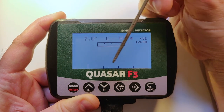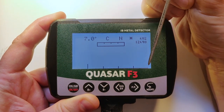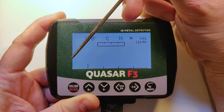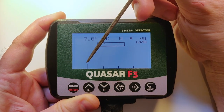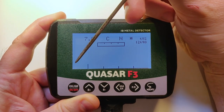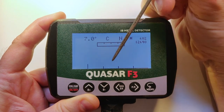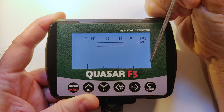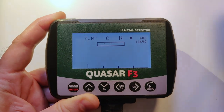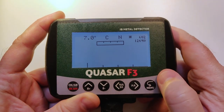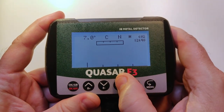Here is the signal graph. This is the iron zone, and these are good metals signals.